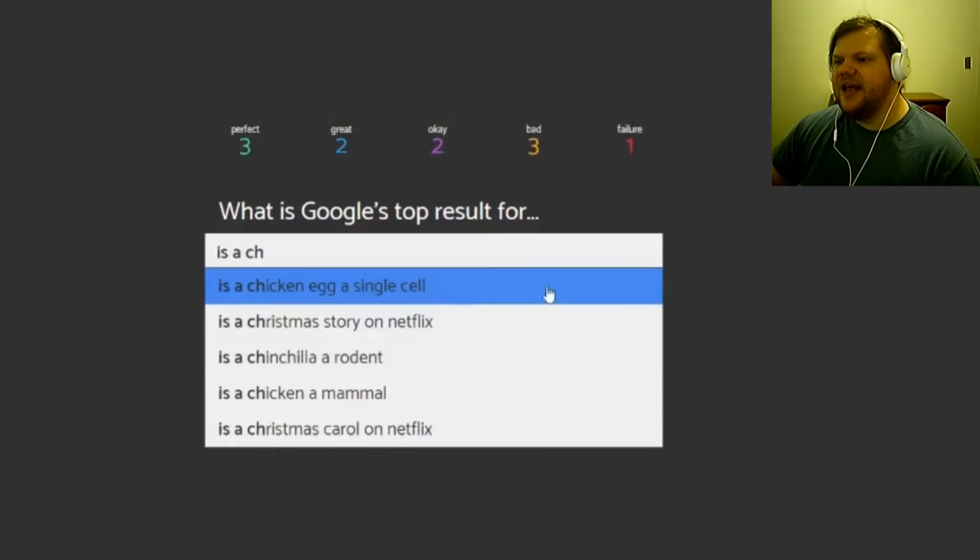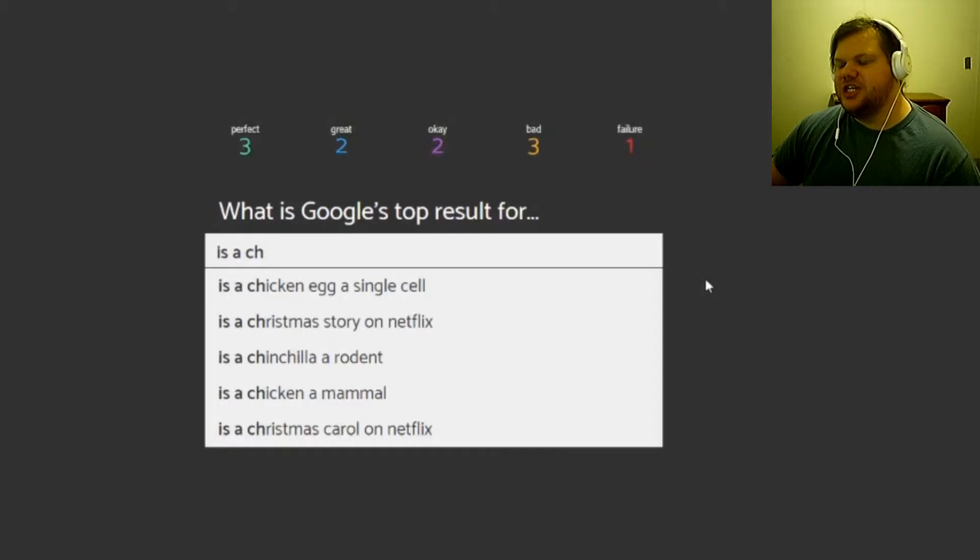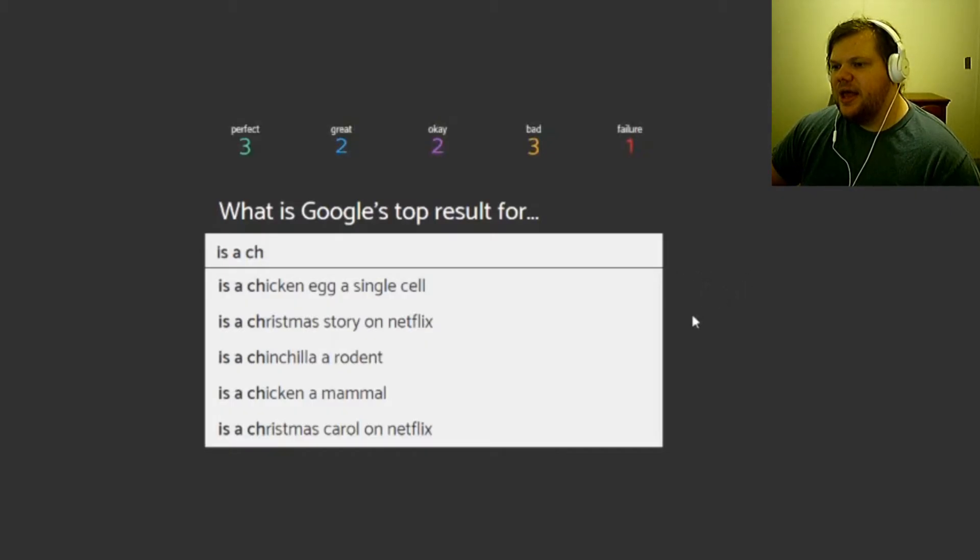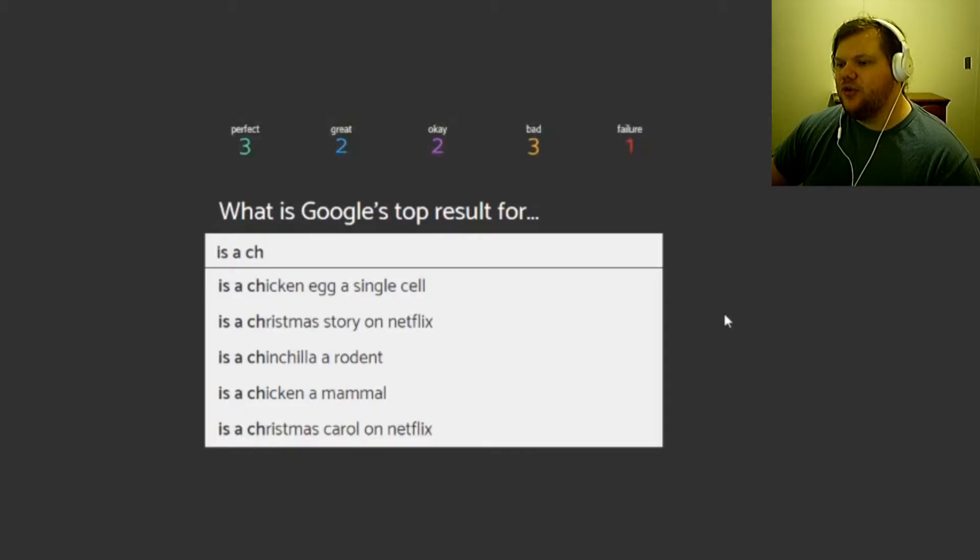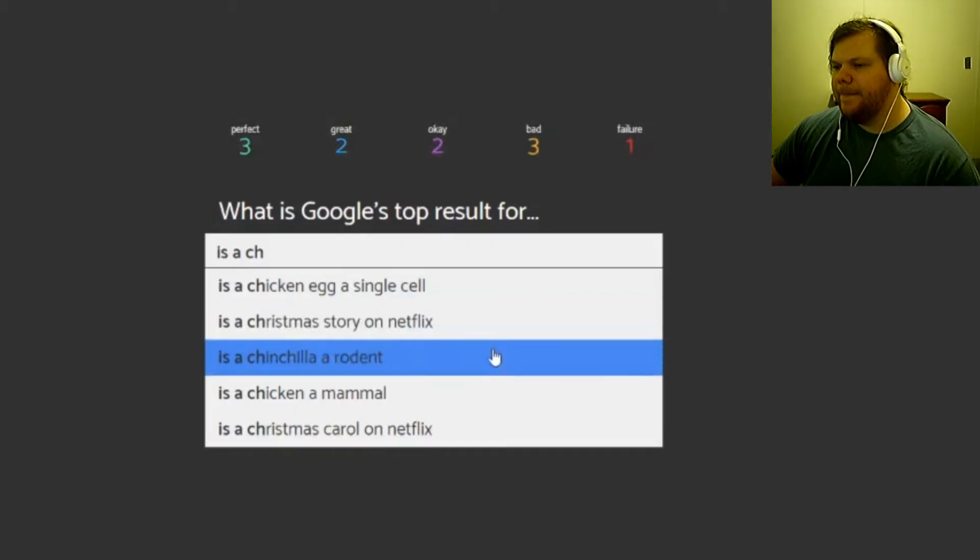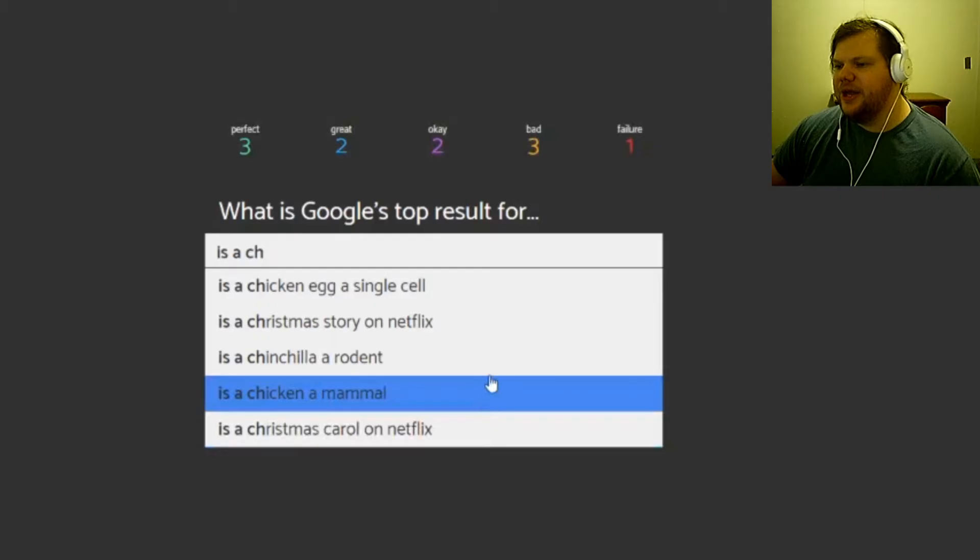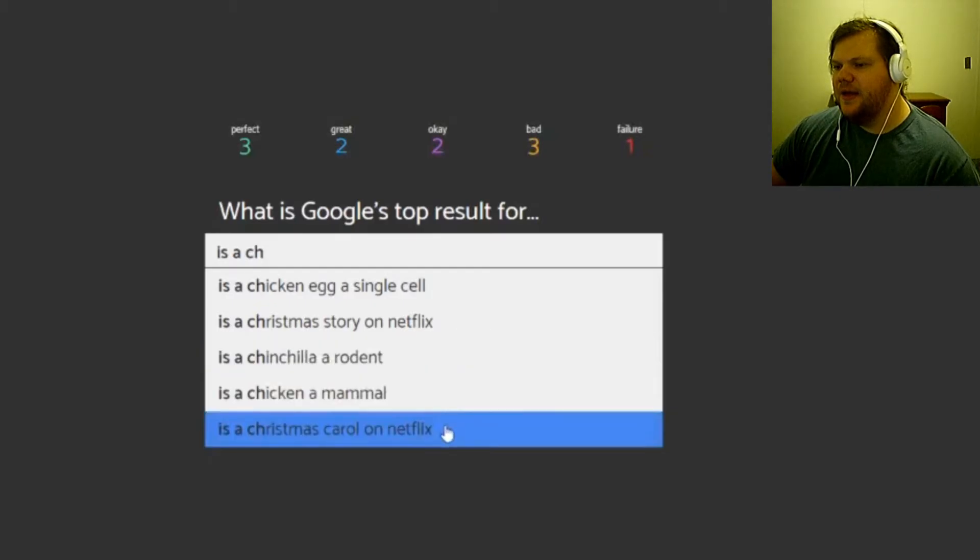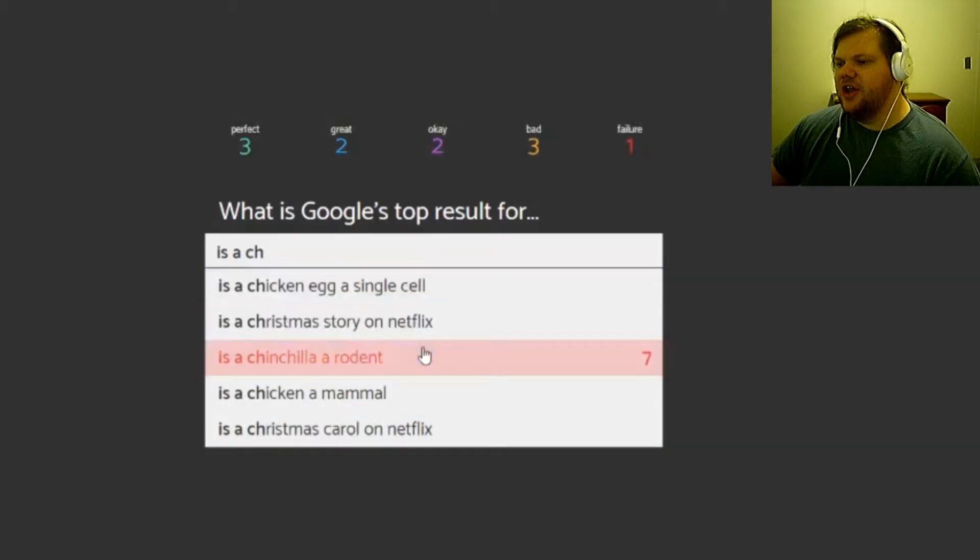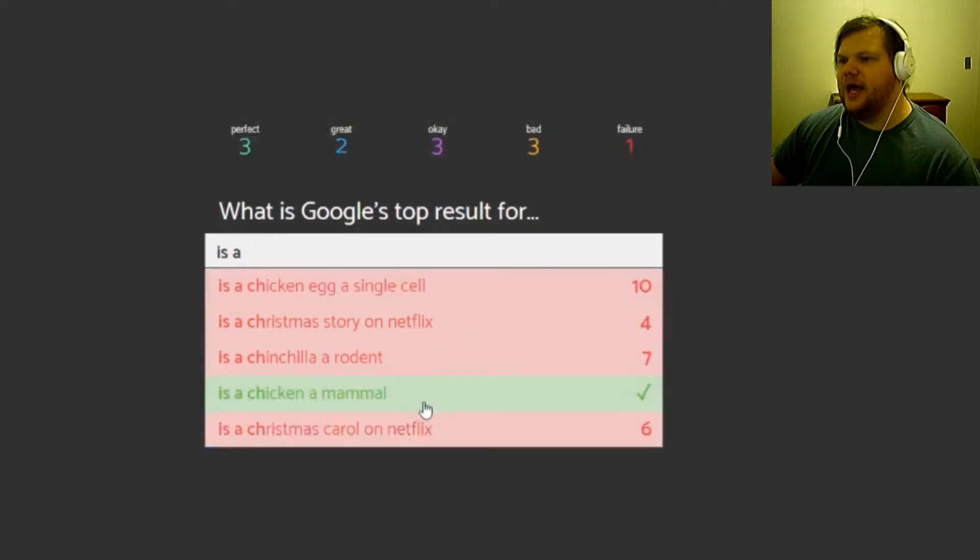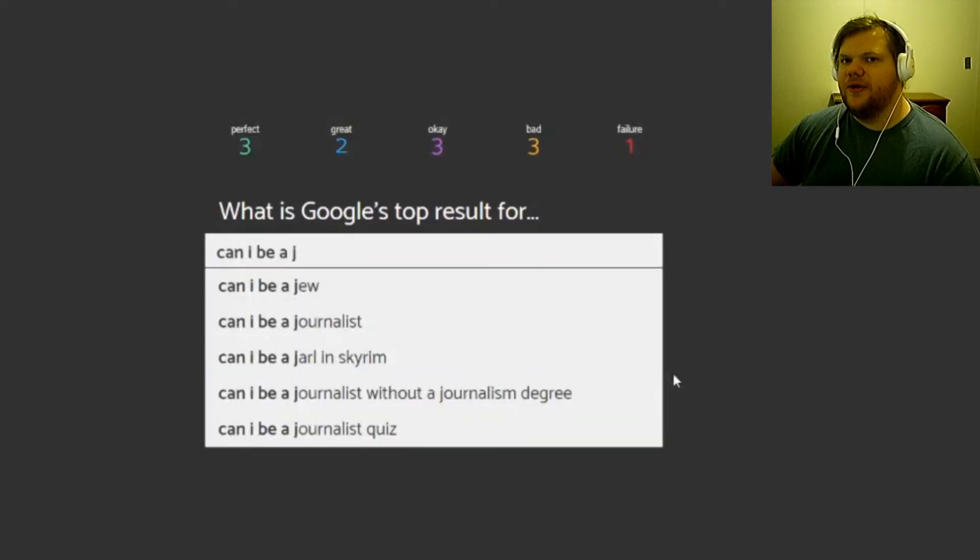Is a chicken shell, chicken egg a single cell, is a Christmas story on Netflix, is a chinchilla a rodent, is a chicken a mammal, is a Christmas carol on Netflix? I'm gonna say chinchilla a rodent. No. Christmas story, no. Chicken a mammal, yep. All those I had no idea, all those could have been whatever.